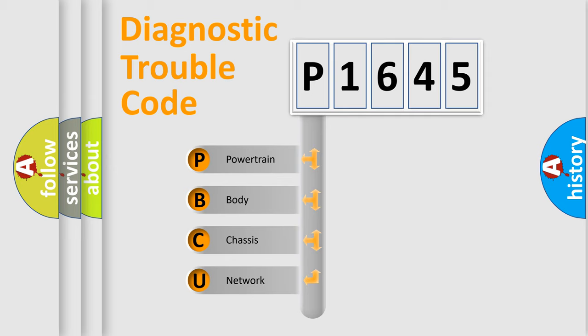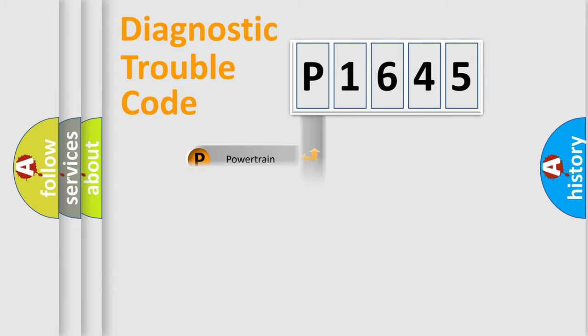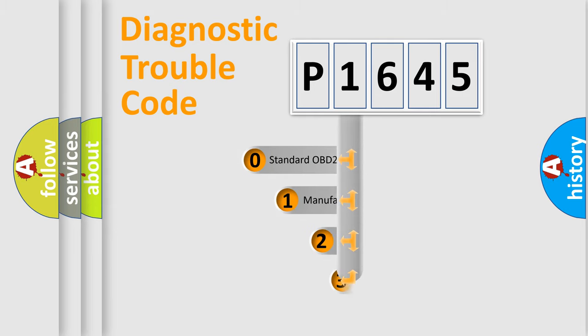We divide the electric system of automobile into the four basic units: Powertrain, Body, Chassis, Network. This distribution is defined in the first character code.